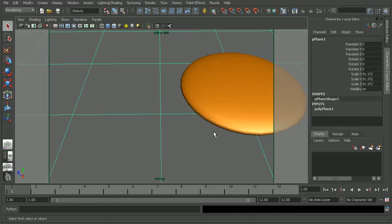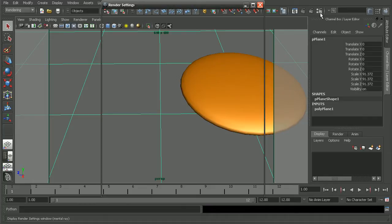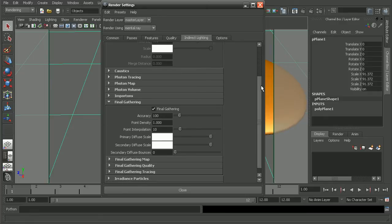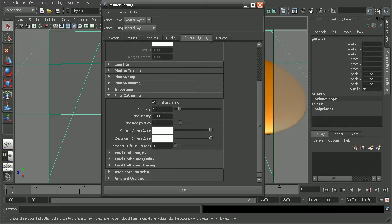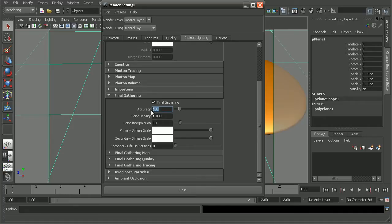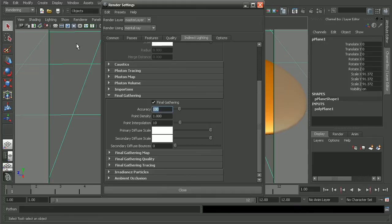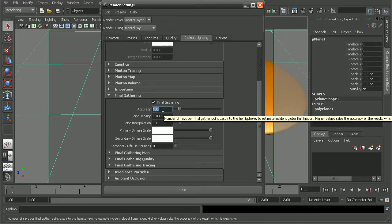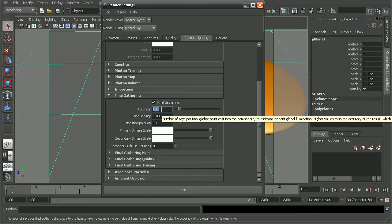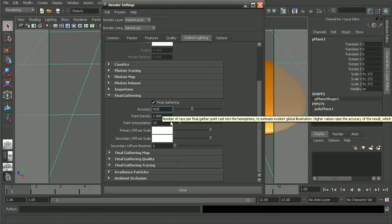One thing we can do is come up to our render settings, and if we come into the indirect lighting tab, come down to final gathering, and we want to increase the number of rays that are actually cast into the scene. And that way, Maya will be able to have more rays to work with, and that will help to eliminate some of that flickering. Now, it also will increase your render time, so that's something you want to keep in mind. Say if we were to increase that.